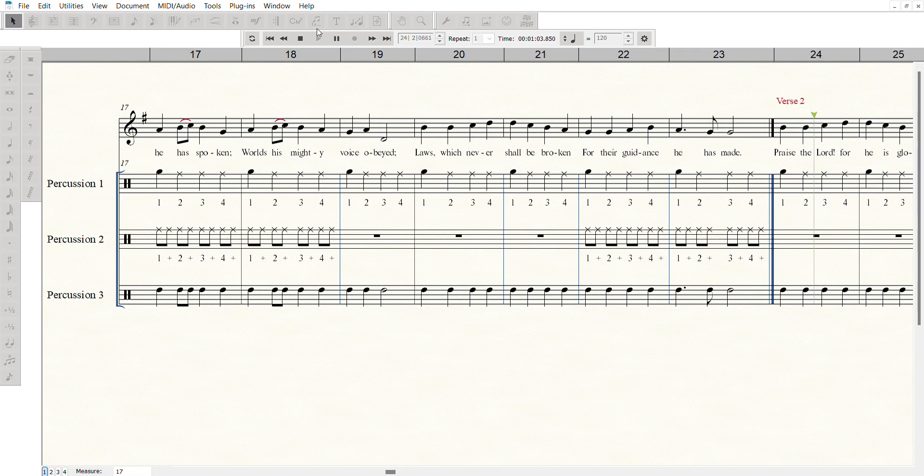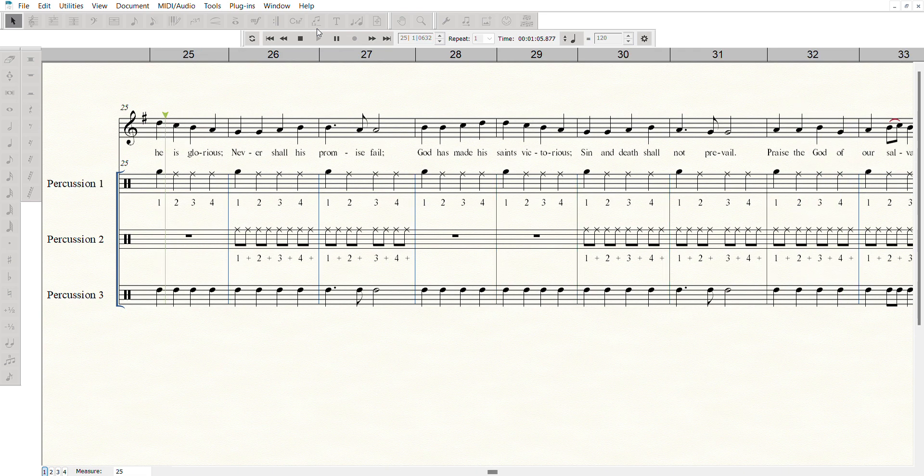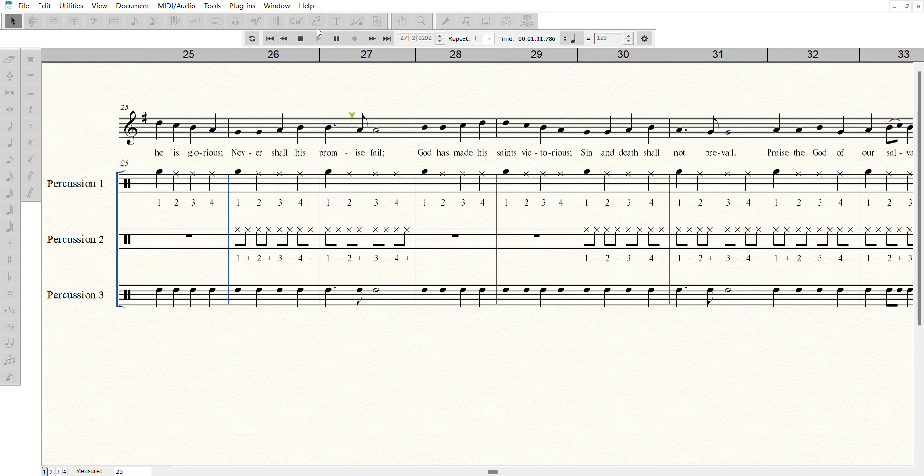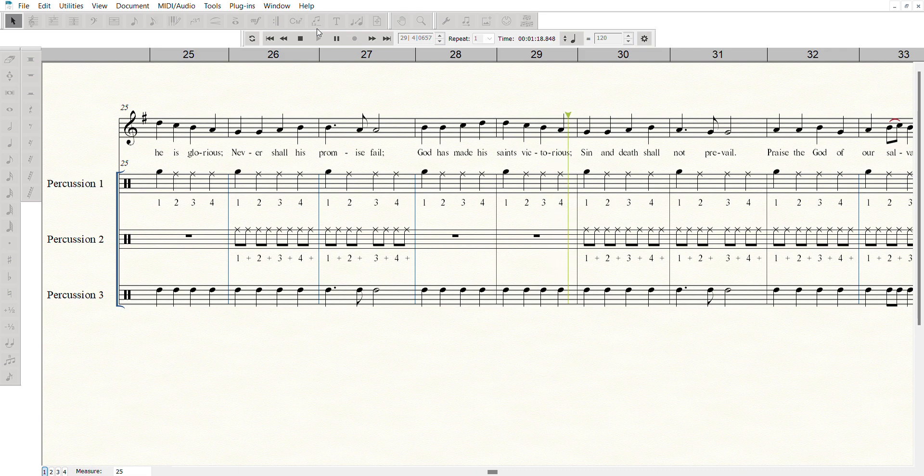Praise the Lord, for he is glorious. Never shall his promise fail. God has made his saints victorious. Sin and death shall not prevail.